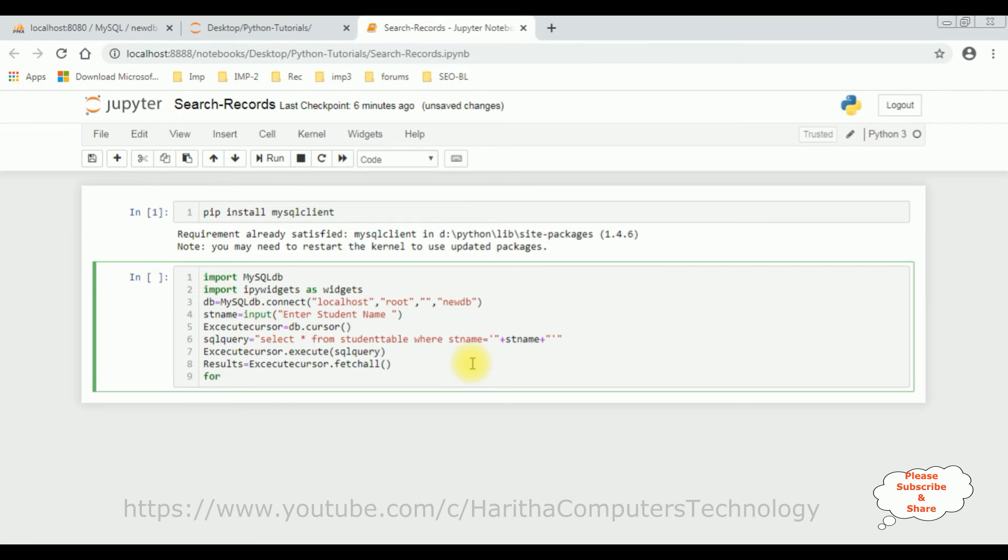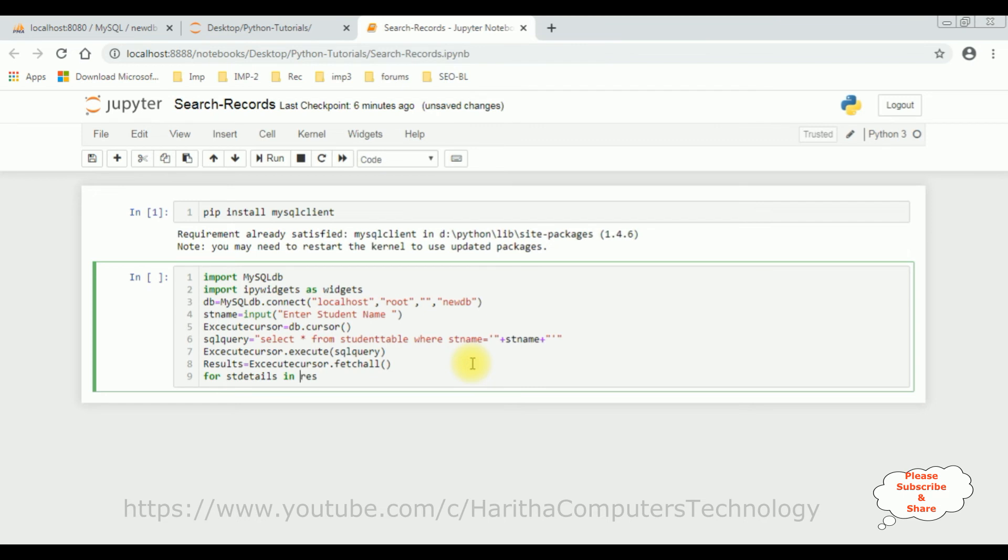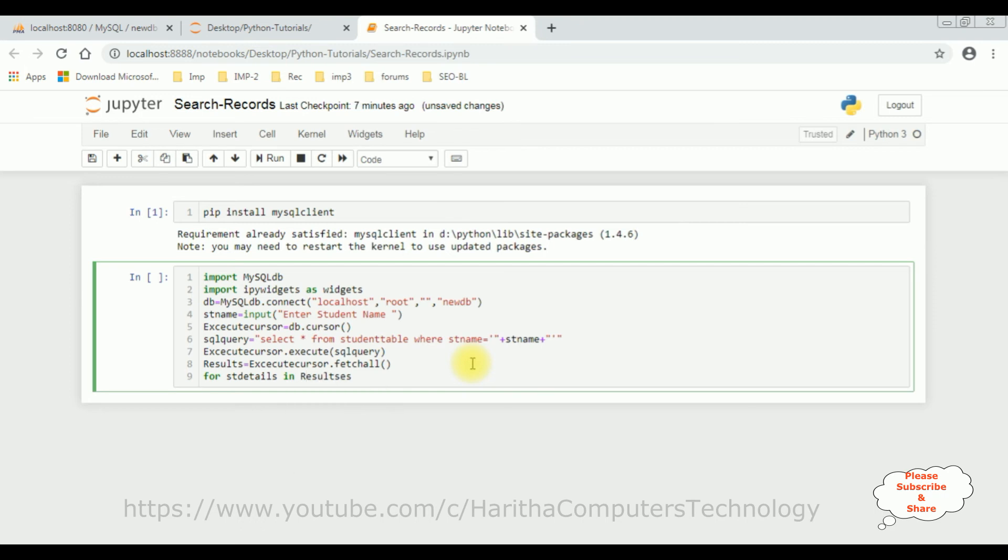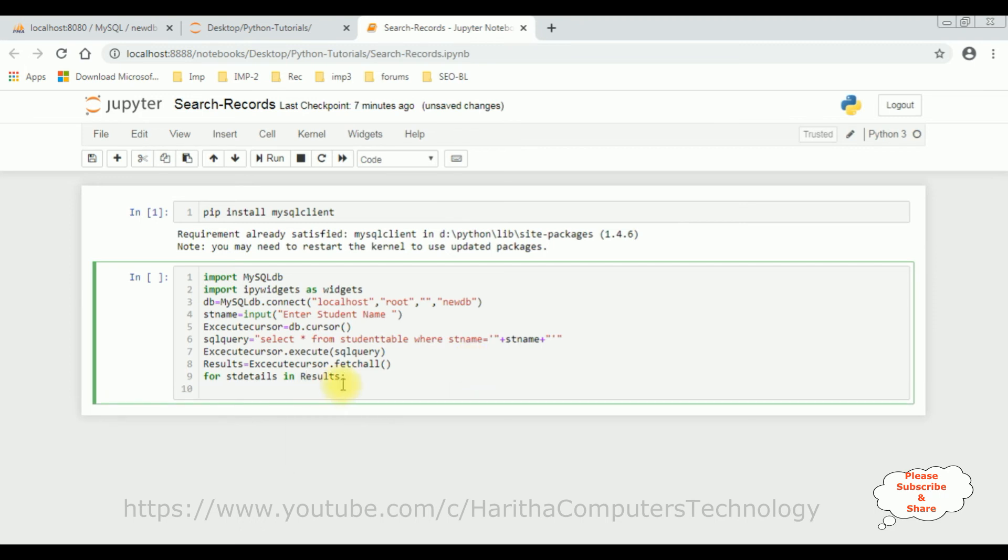Then I'm displaying the records using a for loop. For output student details, let's do student details in results, colon. And notice when I add colon here, the cursor is blinking with some indent, the gap here. So type from here on, otherwise you'll get an error. So type where the cursor is blinking: print.